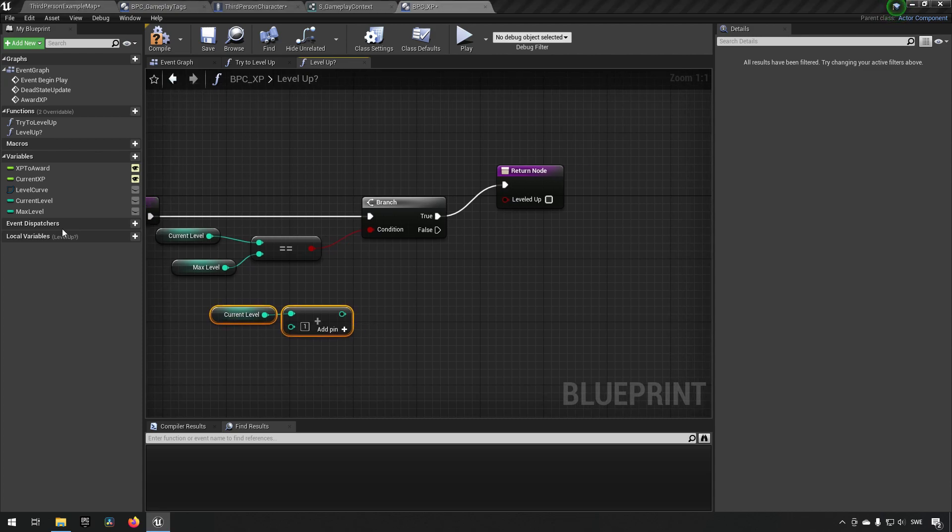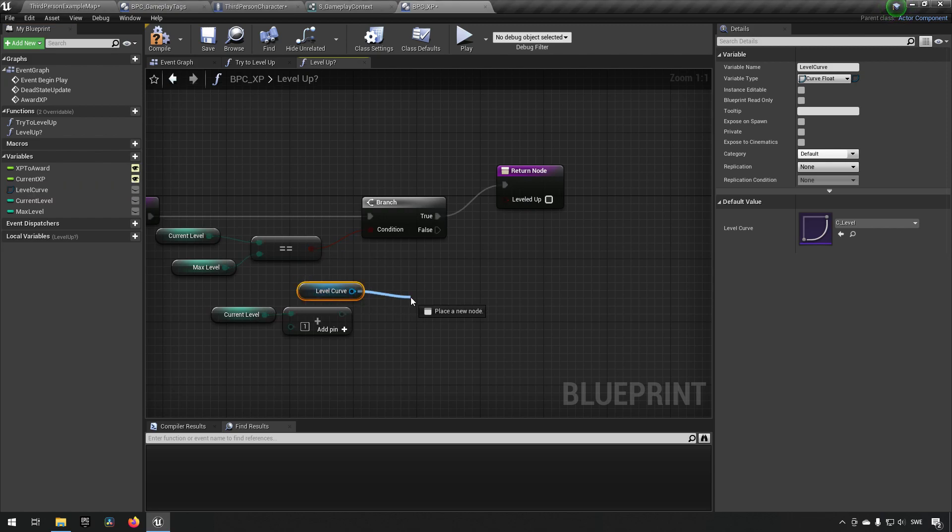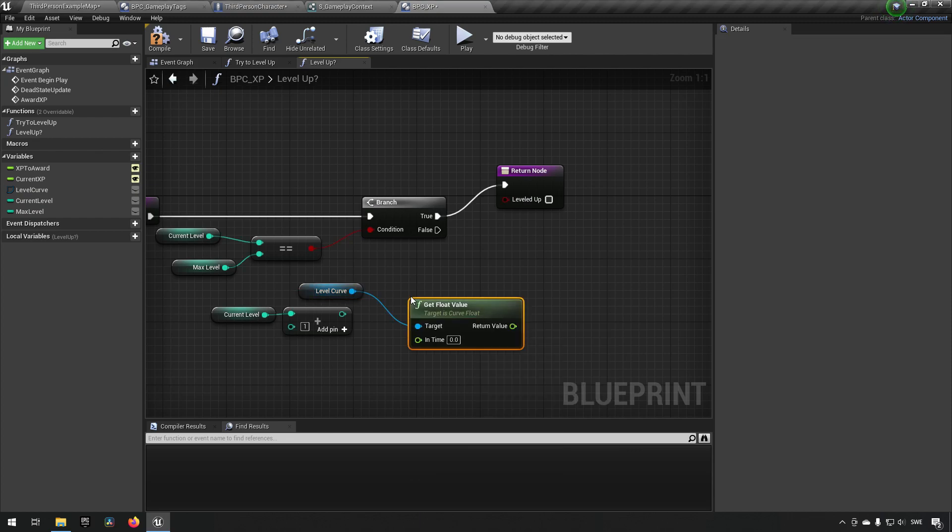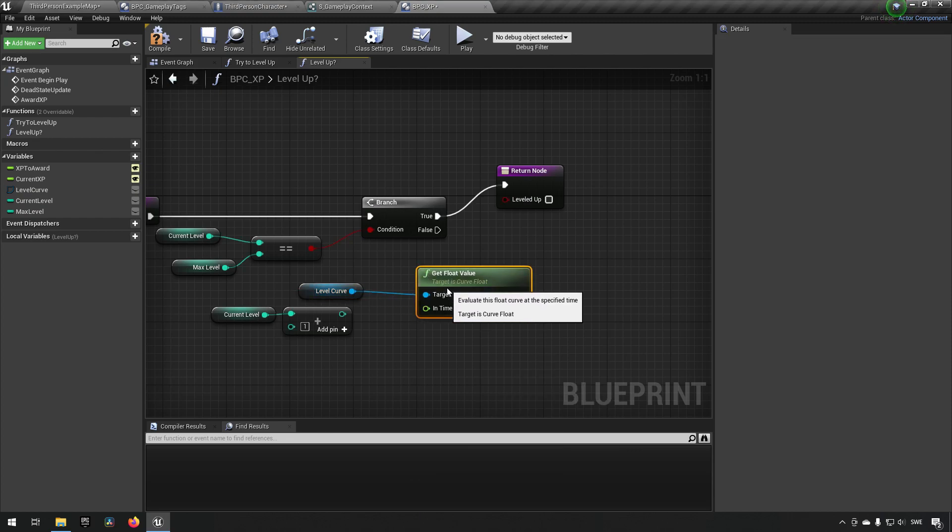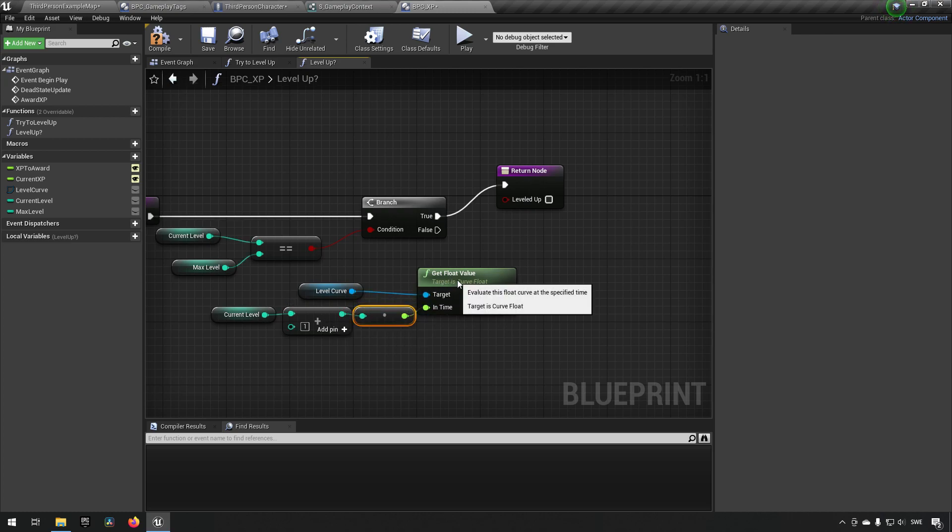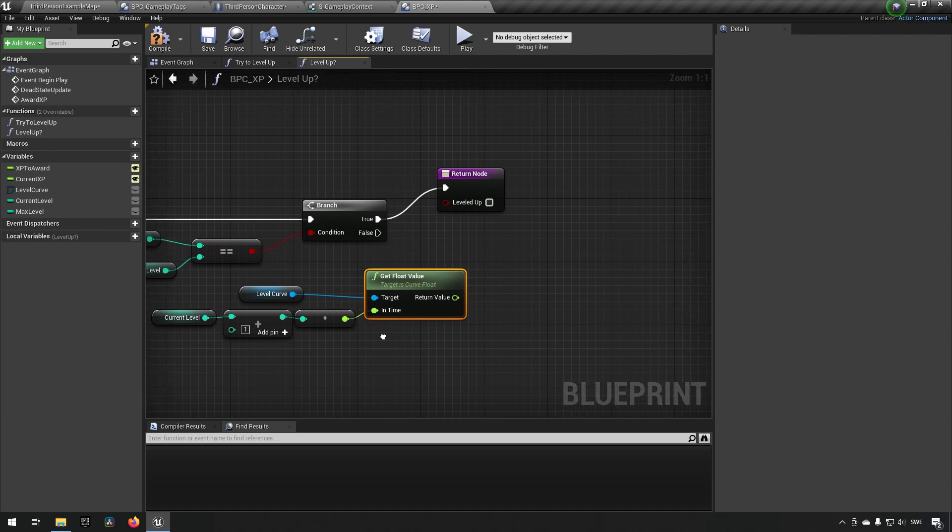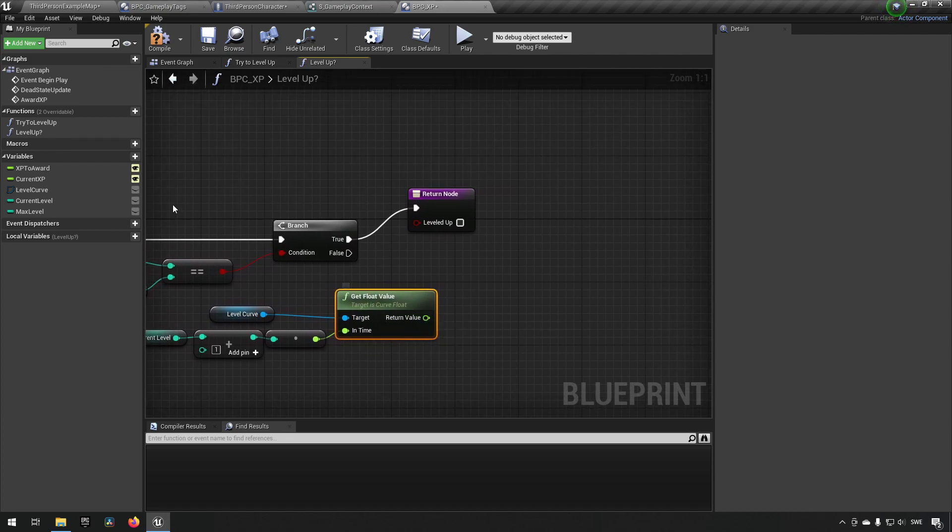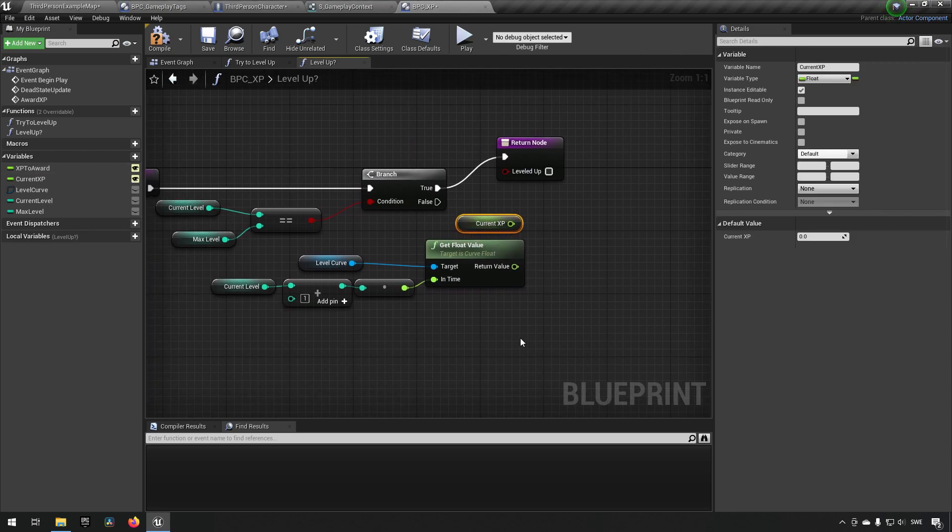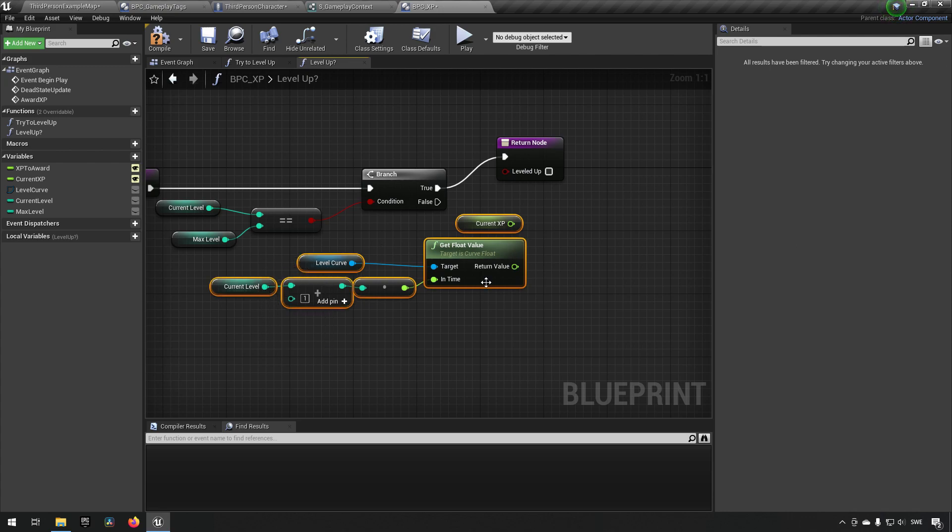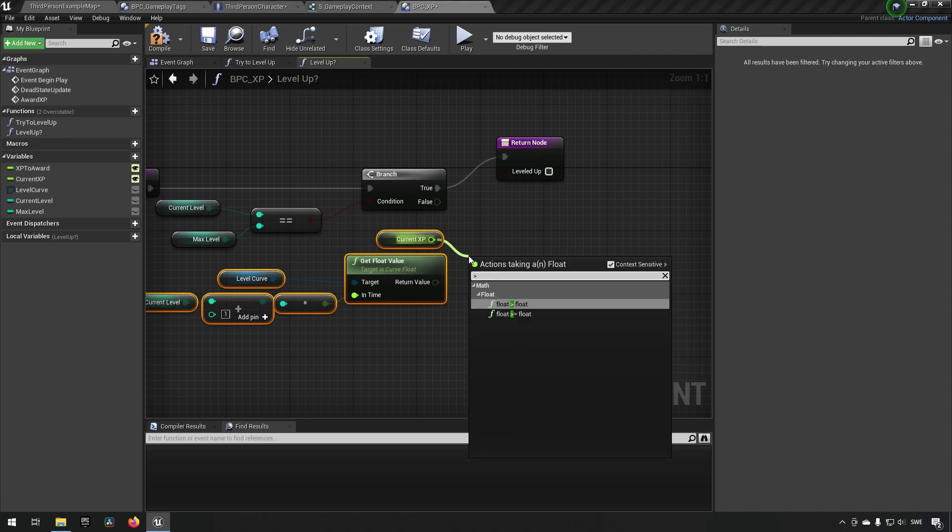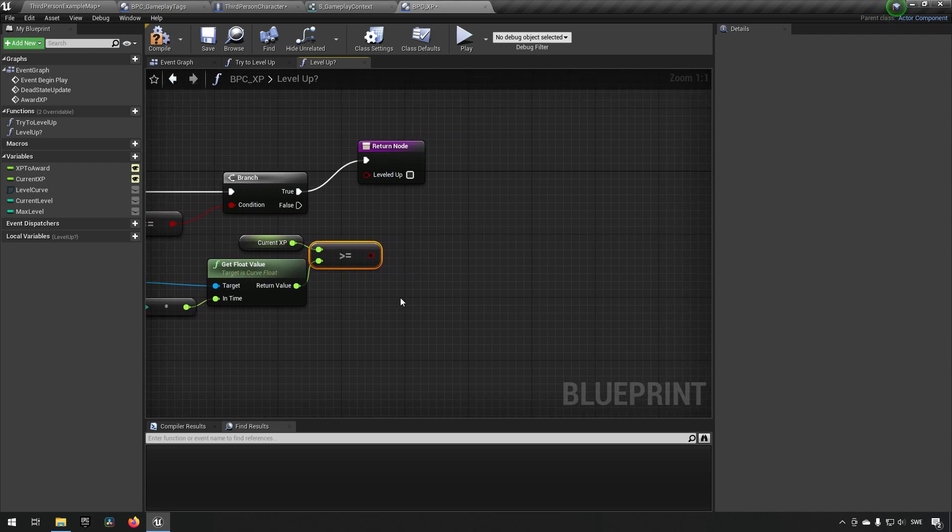We can then take our level curve, like so, and we can say get float value, since this is a float curve. And our time interval that we're checking is actually our level. So that's why we're hooking that up like that, and it will be truncated and turned into an... actually it won't be truncated, it will be converted from an integer to a float. And this value we now want to compare against our current xp. Because our current xp is showing how much xp we have, and we need to check and see if we have surpassed this amount. So we check current xp greater or equal than whatever we're needing for the next level up. And we check branch, hook it up like so.